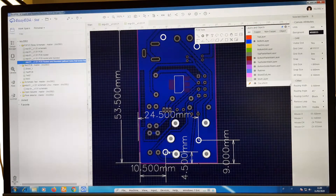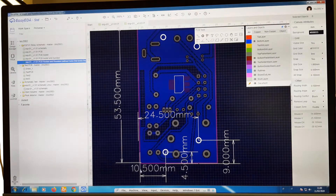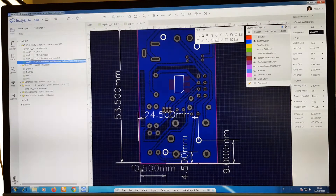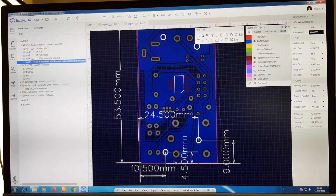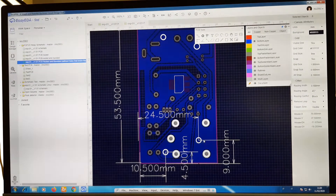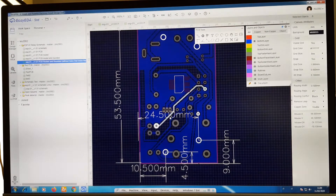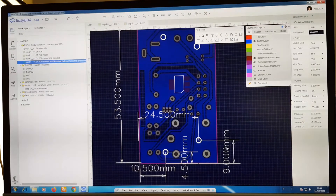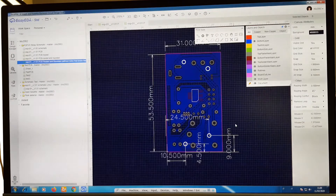I drew two holes: one is at coordinates 10.5mm from the left margin and 4.5mm from the bottom margin of the circuit, and the other is at 24.5mm from the left margin and 9mm from the bottom margin. After routing all the circuit itself, I generated a Gerber file.